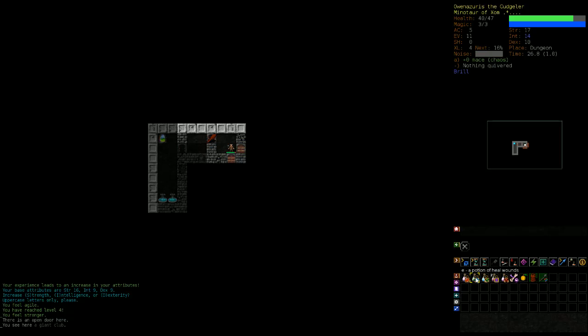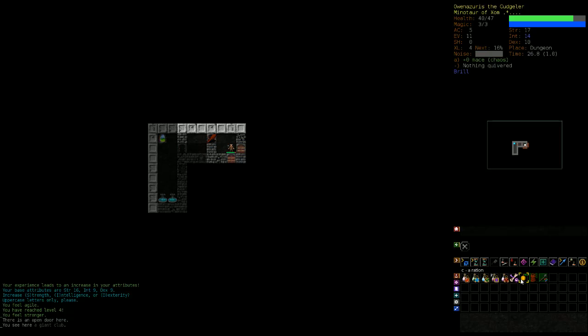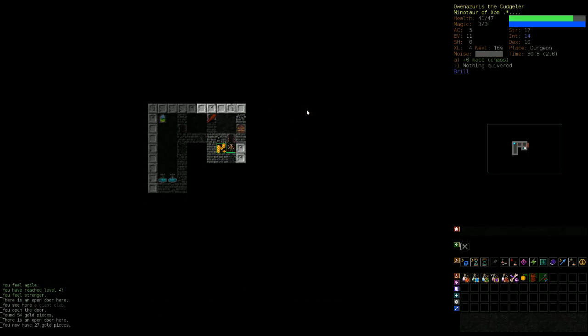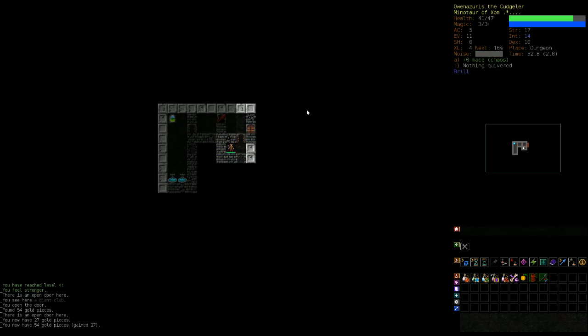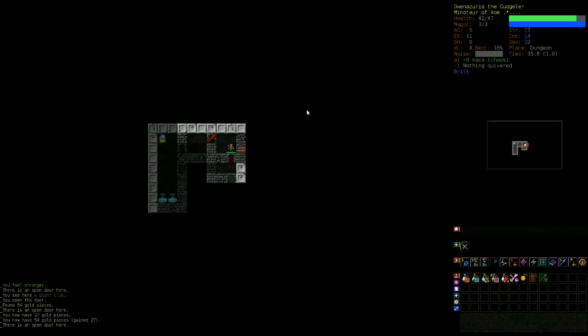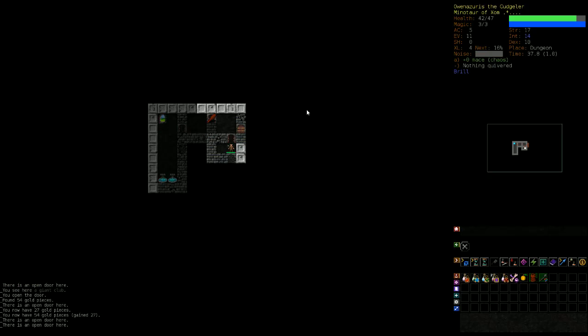Let's look at my items here. We got a potion of curing, heal wounds, haste, magic, berserk rage. I can blink. I got some rations, some leather armor, got some more money.